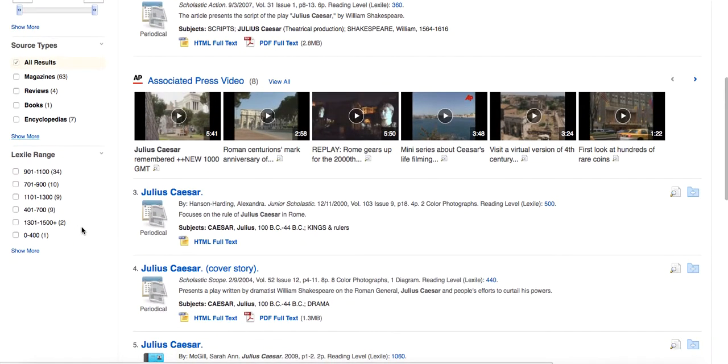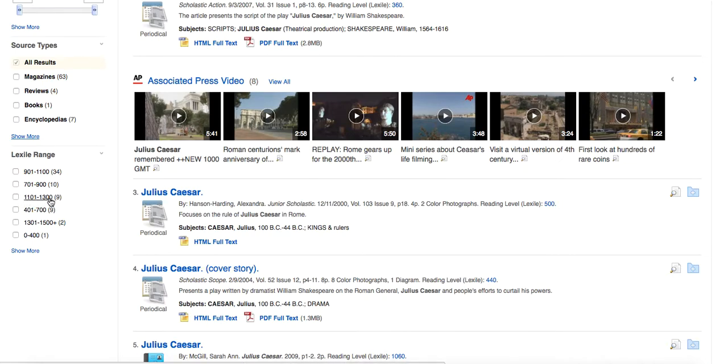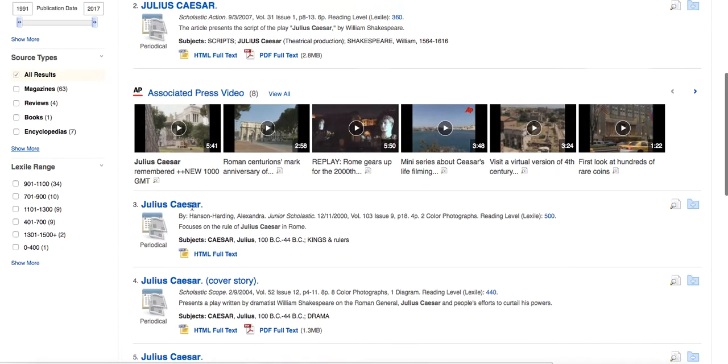You get more options in the middle or high school versions. And then you can change the Lexile range. So if you know what the reading level is for your students, this is a good place to go to search for articles that are particular to that Lexile count.